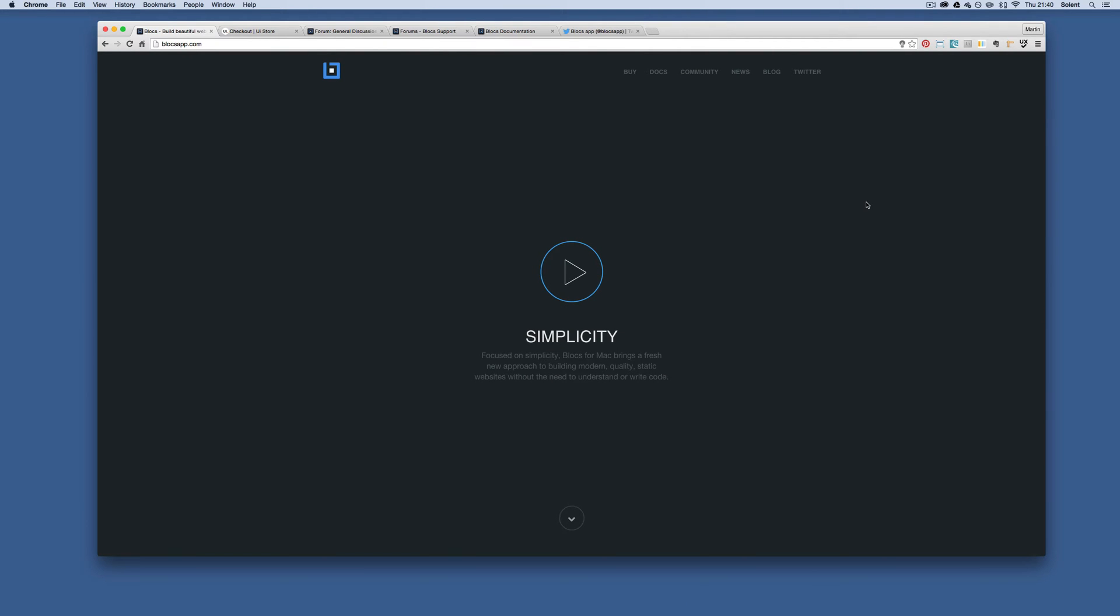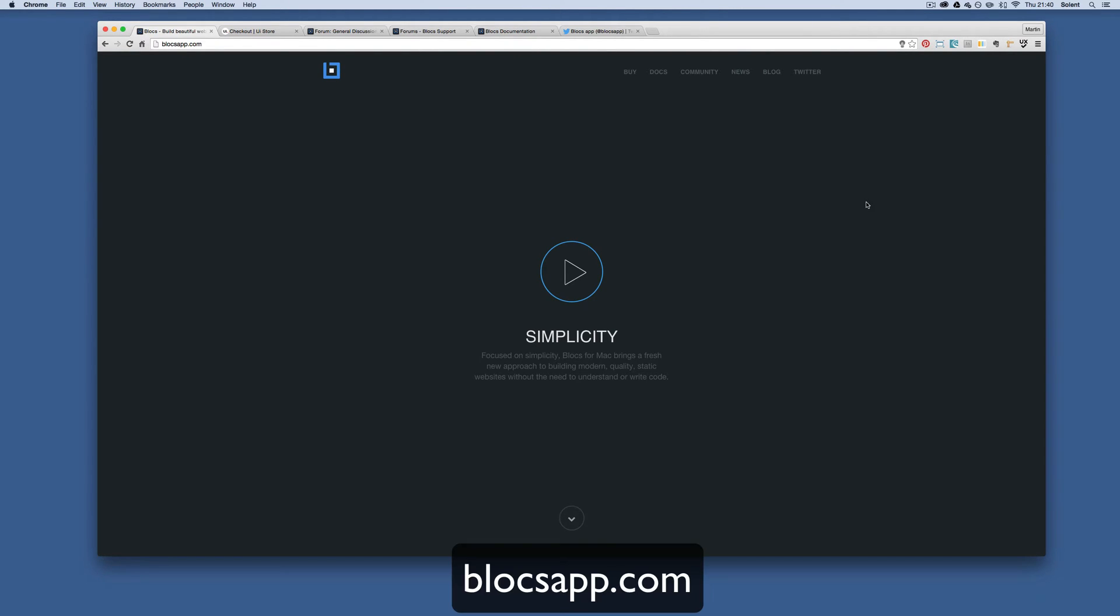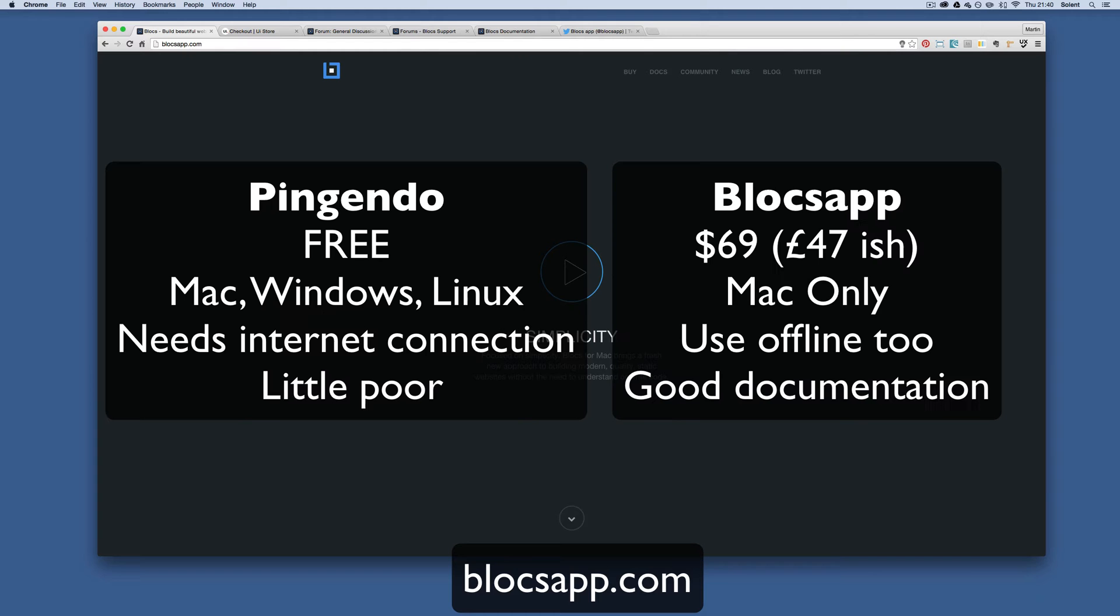Okay, we're going to look at Blocks app. This is a quick overview of what Blocks app is, some background information, where to get it and how to get going. I've looked at Pingendo in previous tutorials, and Blocks app is similar - it's a visual editor for creating websites using the Bootstrap framework.